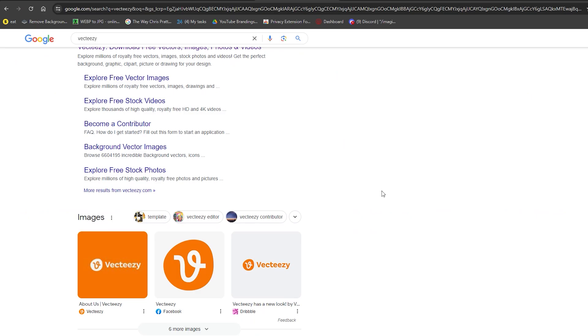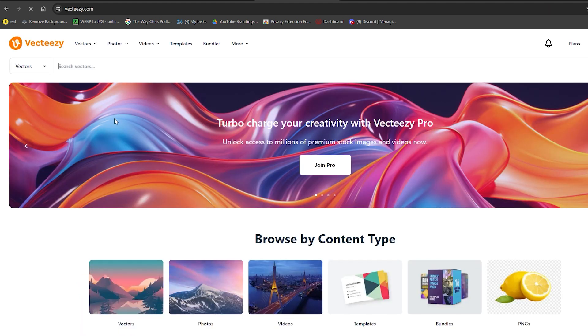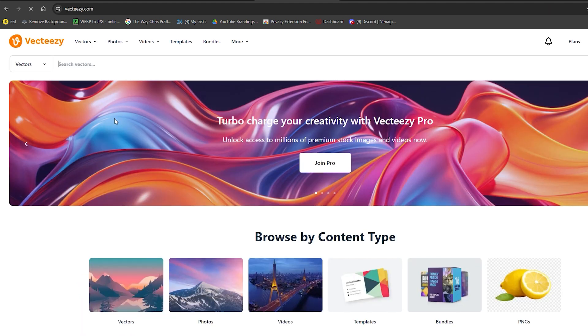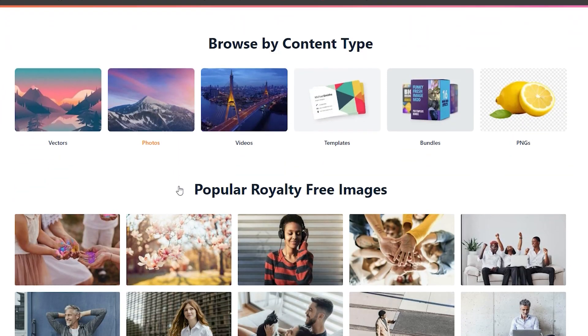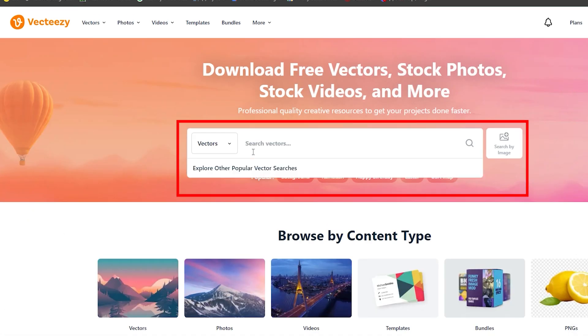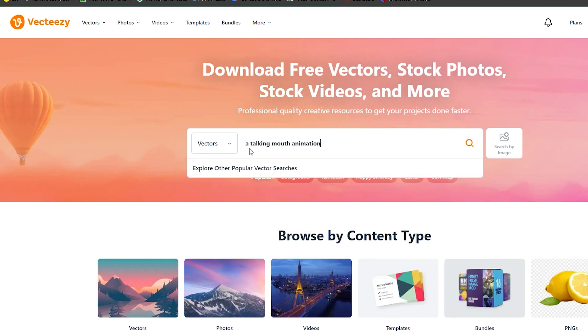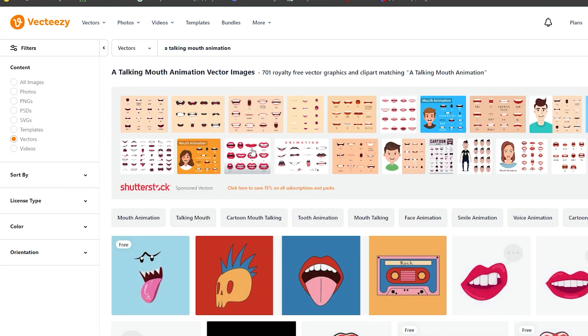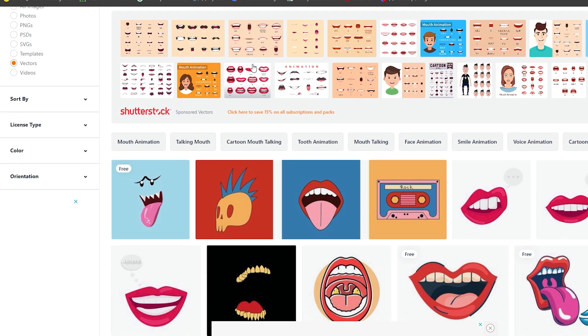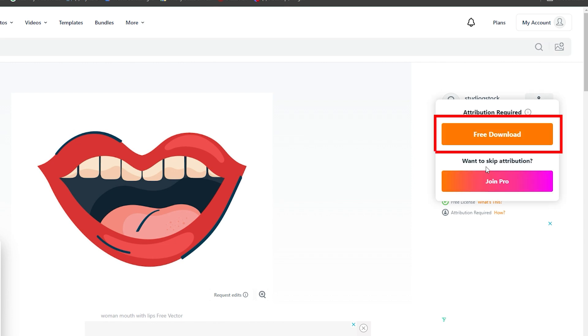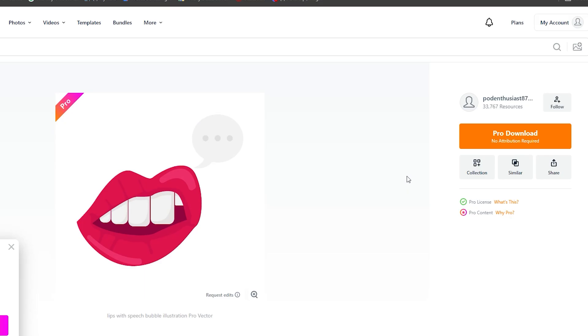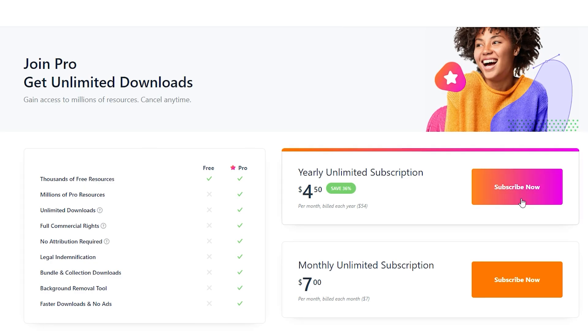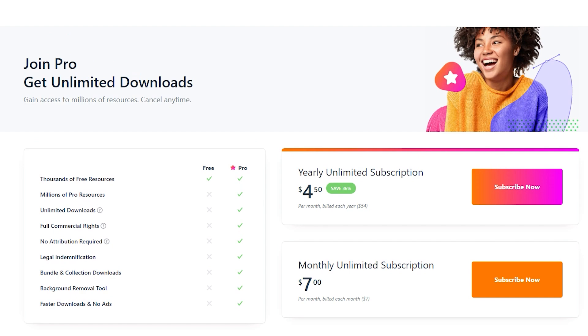There are websites available for everything imaginable now and we've got one for any and all kinds of videos as well. This particular one is called VectEasy. All you have to do is go to VectEasy.com and in the search bar, search for a talking mouth animation. There will be tons of free animations available. Click on the one you like best and select a free download. Otherwise, there will be more protocol and payments for the other ones and it won't give you a simple download.